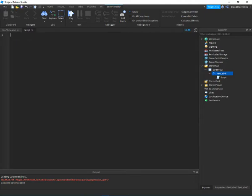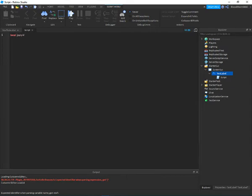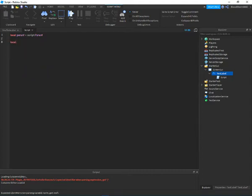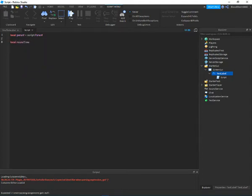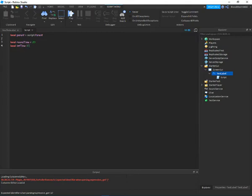So first thing we're going to start off with is our variables. So we'll say local parent is equal to script.parent and then local round time is equal to however long you want the round to be, but for this video I'll just say 20. And for the intermission time we'll say, how about 10? Oh, forgot the equal. So we're getting our parent so we can change the text, and then we're finding the time we want for the round.